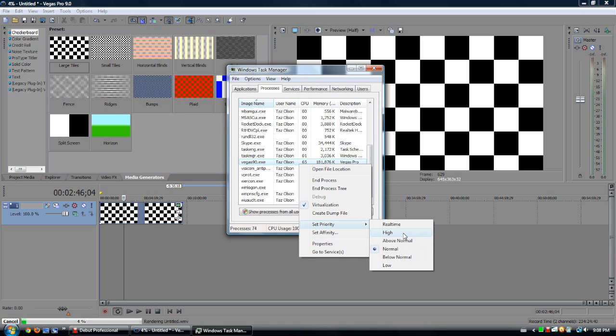If you want to increase it, you go to Above Normal or High, or real-time, not so much, and then Below Normal or Low for programs that you don't need to go as fast to run them normally.